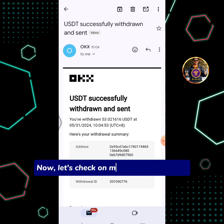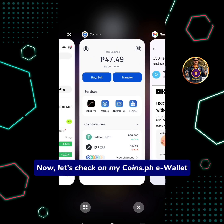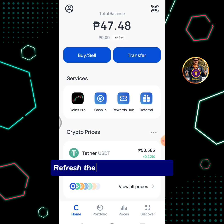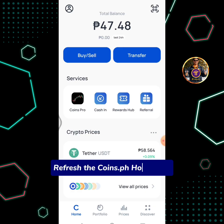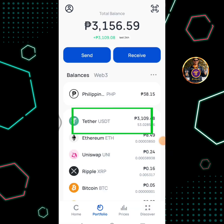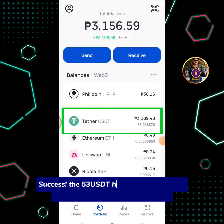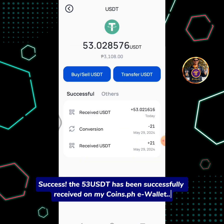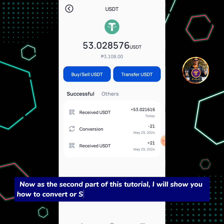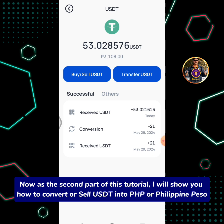Now let's check my Coins.ph wallet. Refresh the Coins.ph homepage. Success! The 53 USDT has been successfully received in my Coins.ph wallet. Now, as the second part of this tutorial, I will show you how to convert or sell USDT into PHP or Philippine Peso.